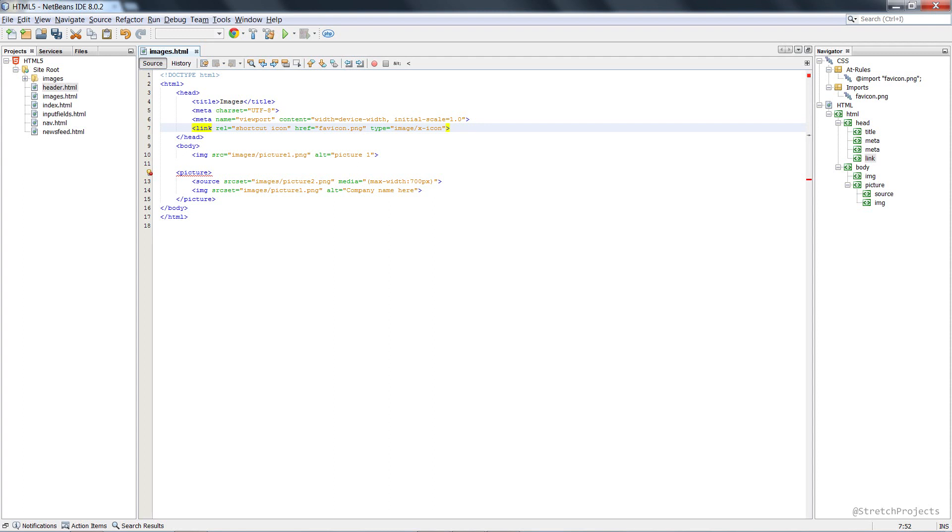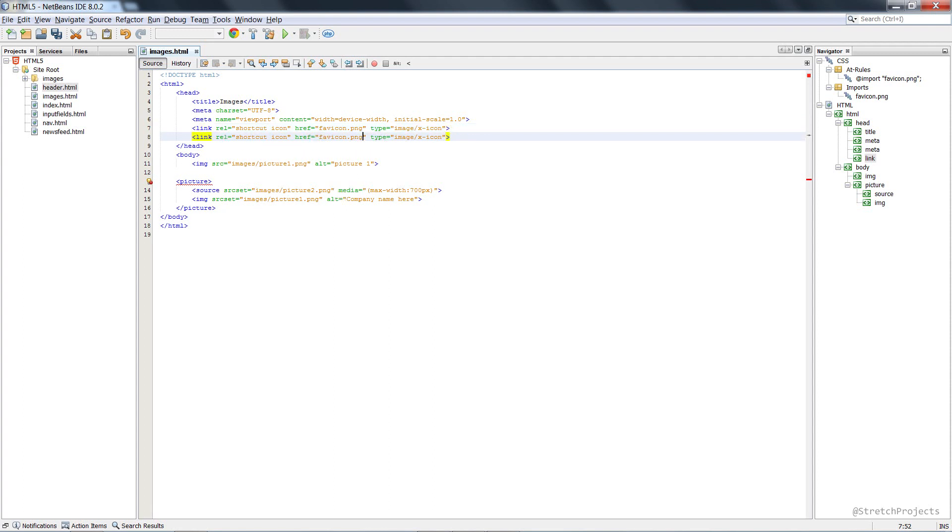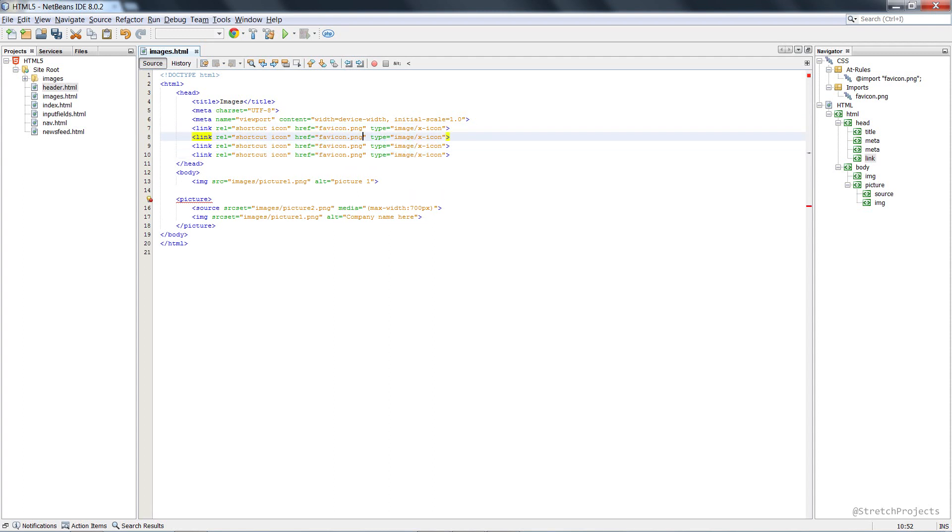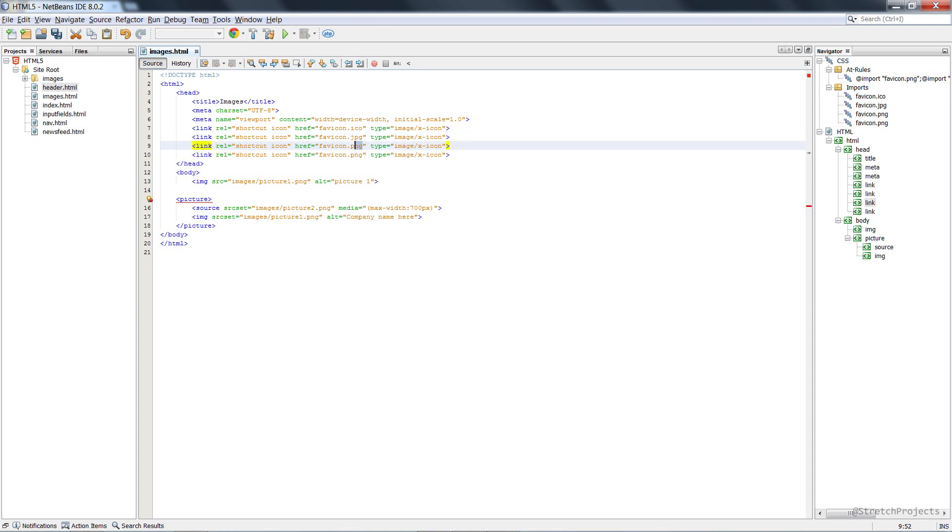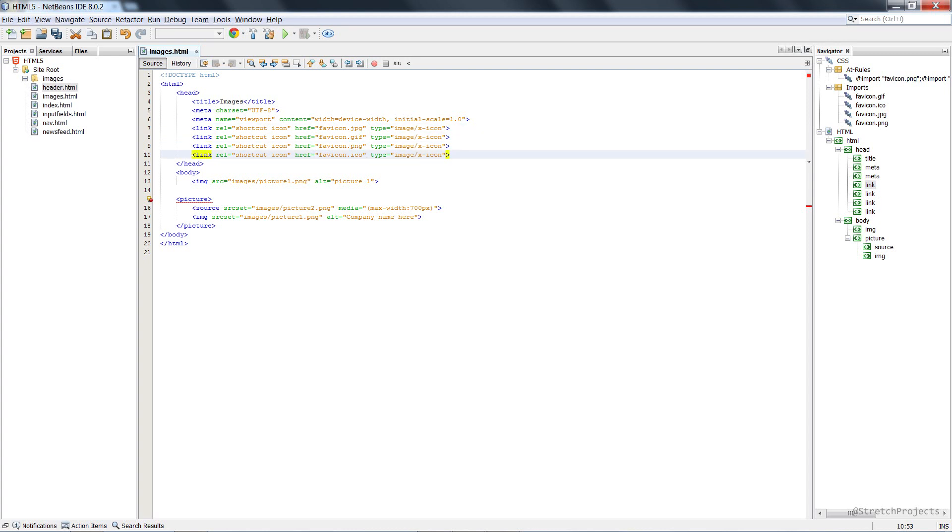One small caveat however is the fact that different browsers will display images differently depending on the order. So this order will actually be displayed if we put ICO at the bottom. If we actually rendered this page in different browsers and we actually had a favicon picture, we would actually see the JPEG in some browsers and the GIF in other browsers. The actual order that these are rendered in isn't consistent.